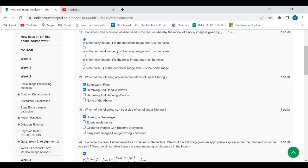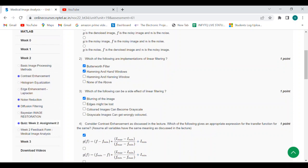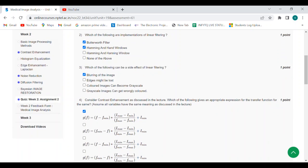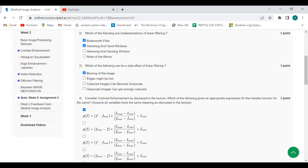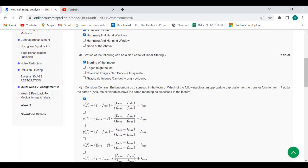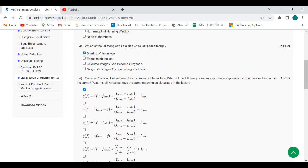Fourth question: consider the contrast image as discussed in the lecture. Answer is first option: z(f) = (f - fmin) × (imax - imin) / (fmax - fmin) + imin.